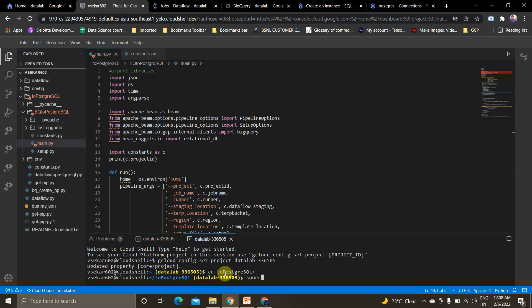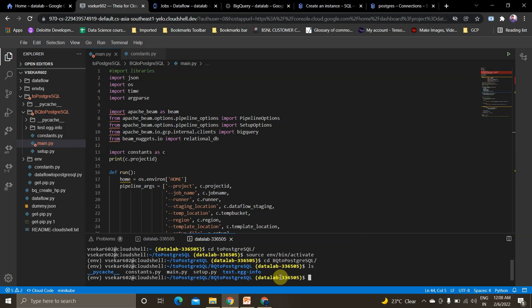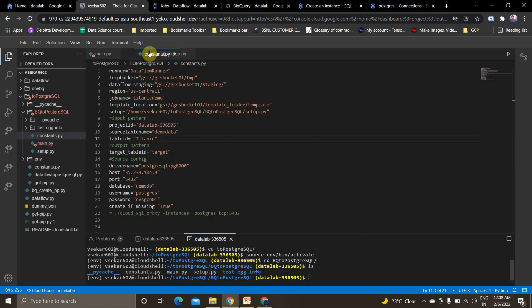I'm activating my virtual environment with 'source ve_environment/bin/activate'. If you don't know how to create a virtual environment, I have a video on that — the link will be in the description. Now moving to the BQ folder and listing files: we have constants.py, main.py, and setup.py. I'll explain what each of those script files contains.